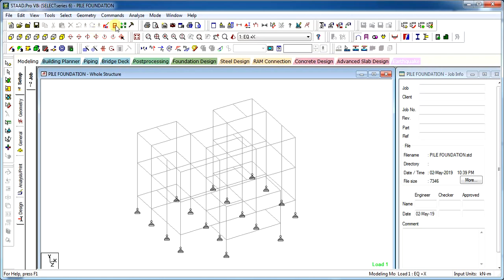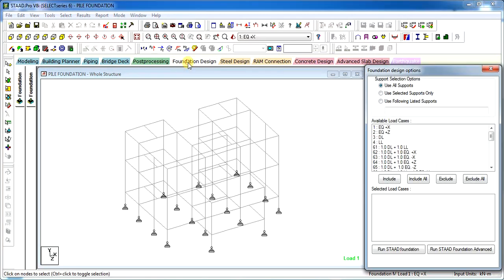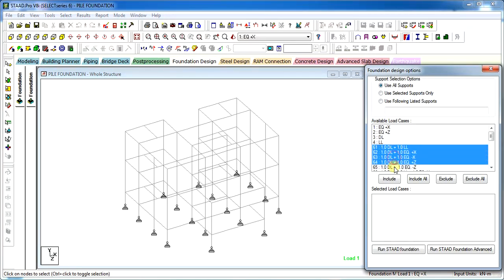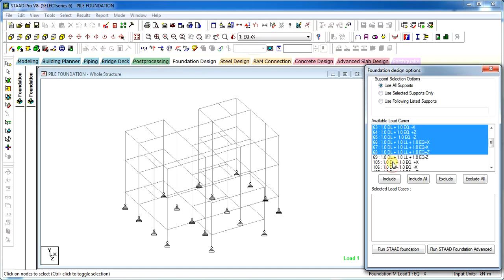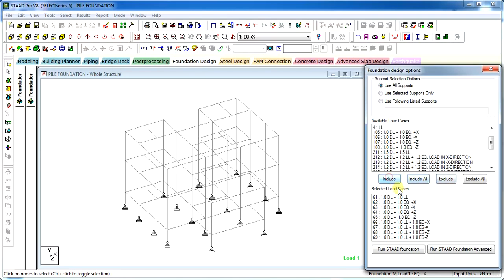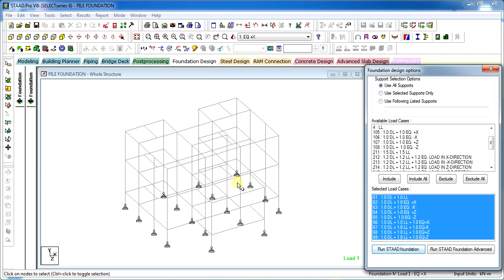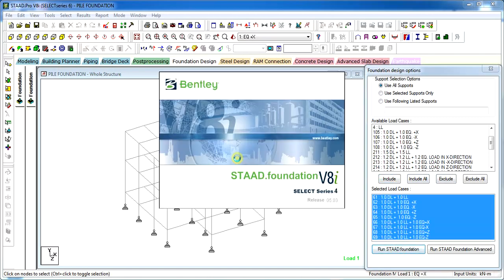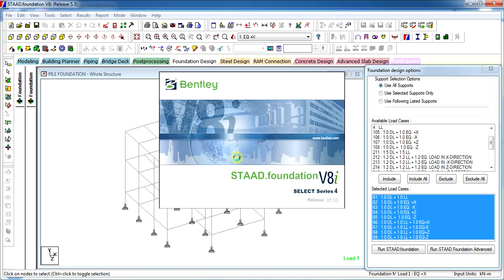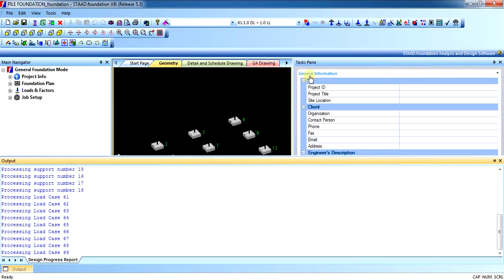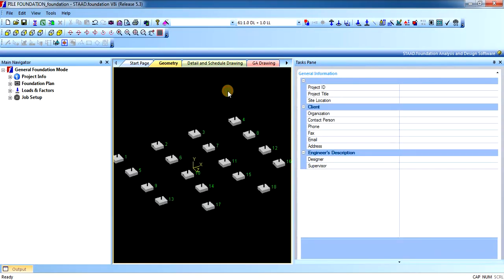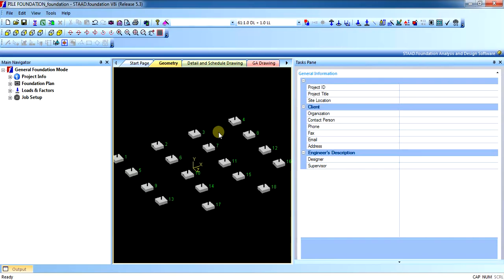Once the analysis has been completed, just click on foundation design. Click the load cases or combinations that you want to take in the STAAD foundation. Include them and click on run STAAD foundation. Once the file is taken in STAAD foundation, all you will have to do is you can see this is the geometry of the nodes where the reaction has been taken.